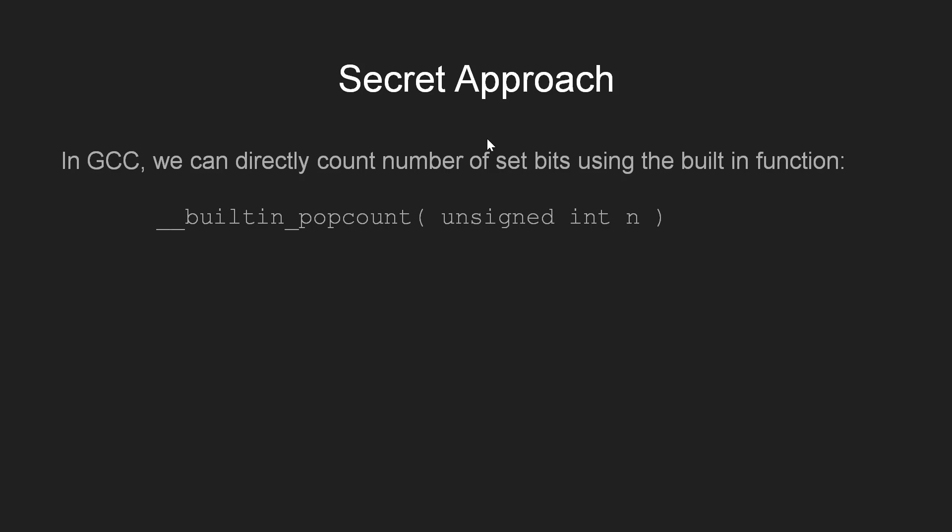So that's all for now, I hope you have understood all the ways in which we can count the number of set bits in an integer. Thanks for watching, please leave us your comments.